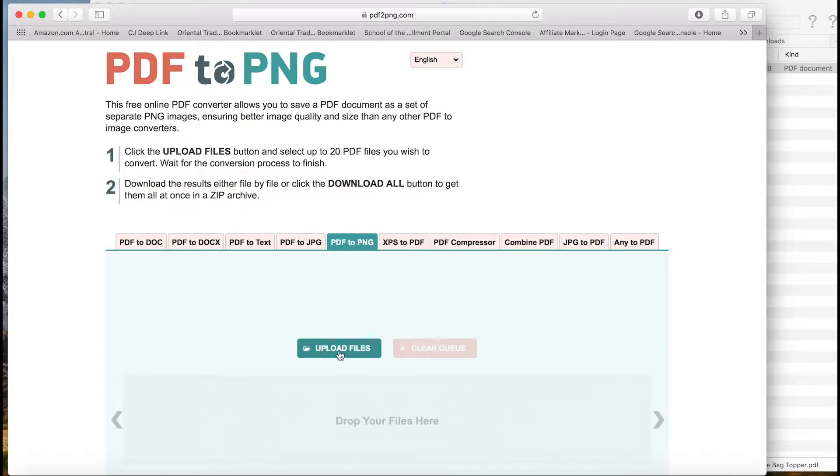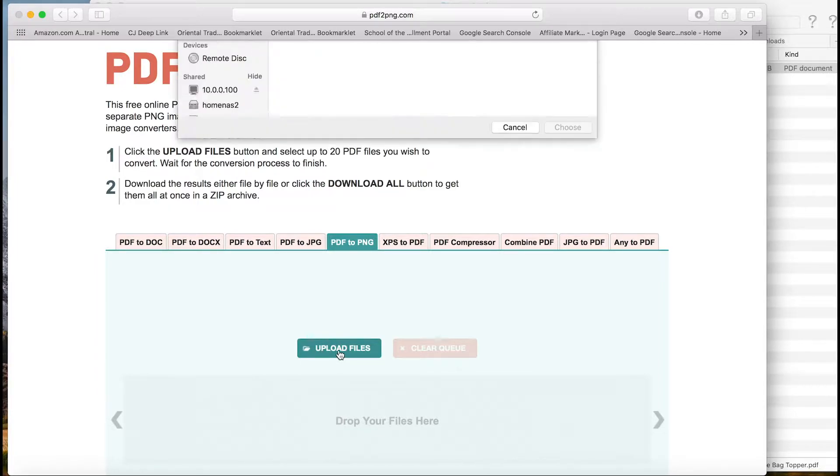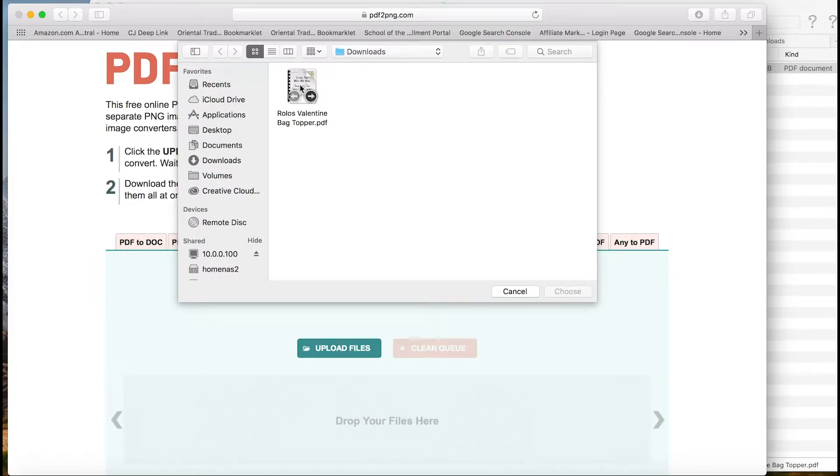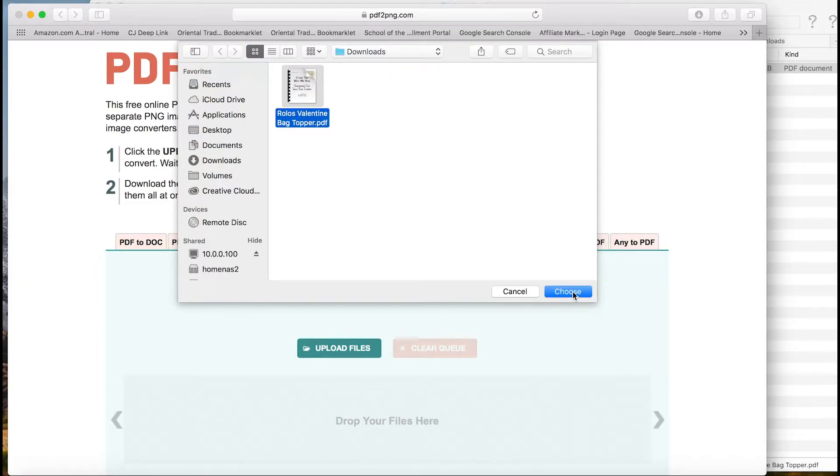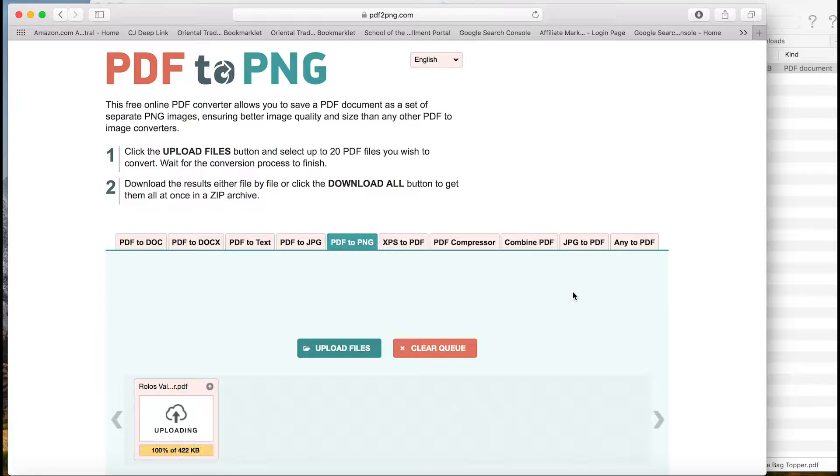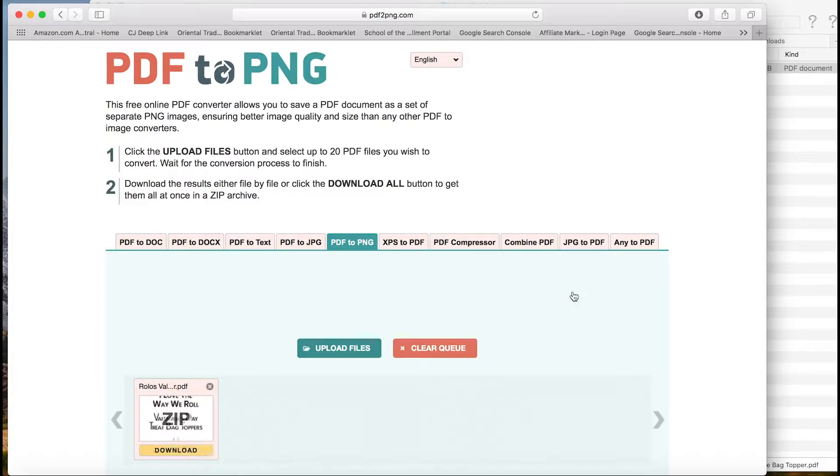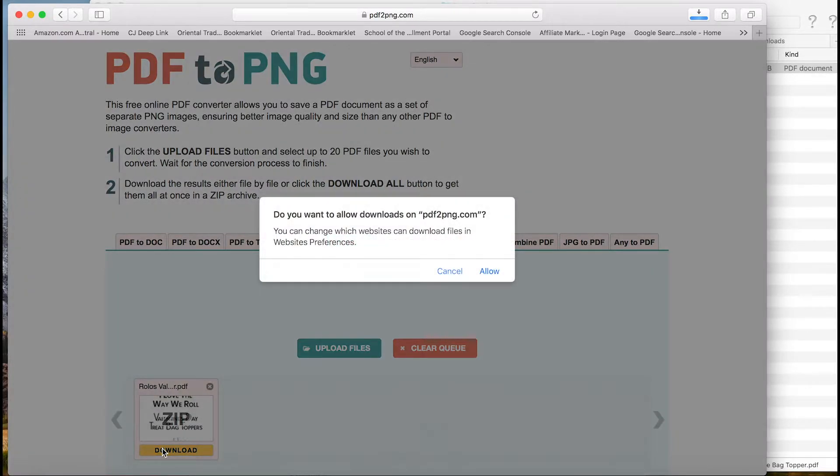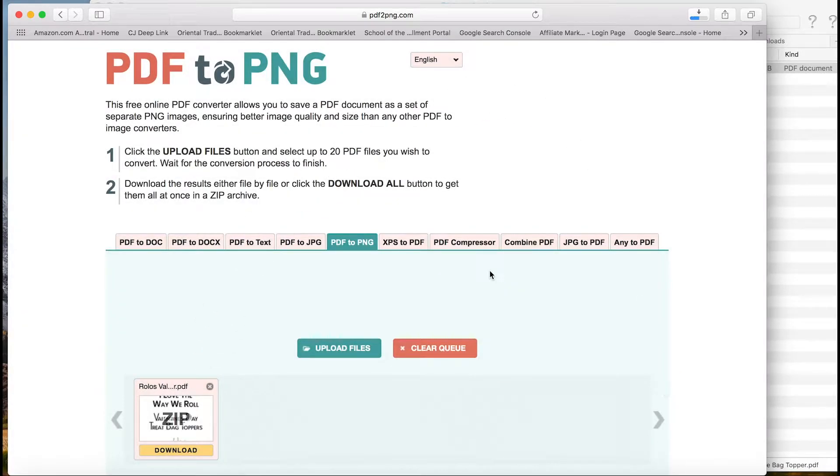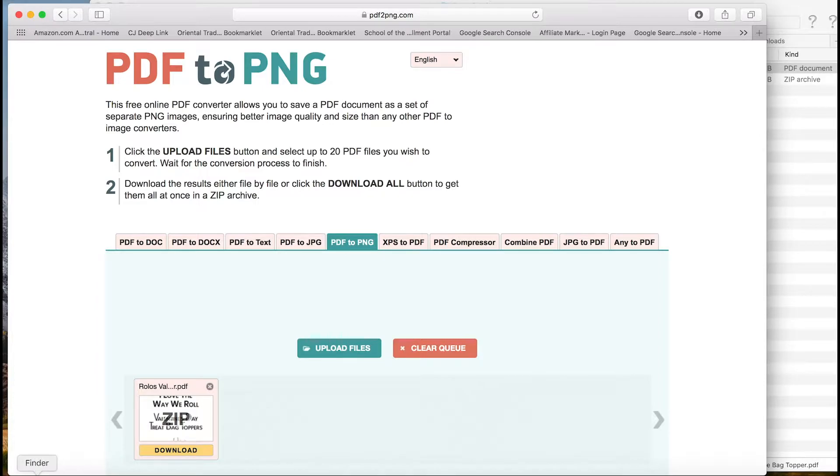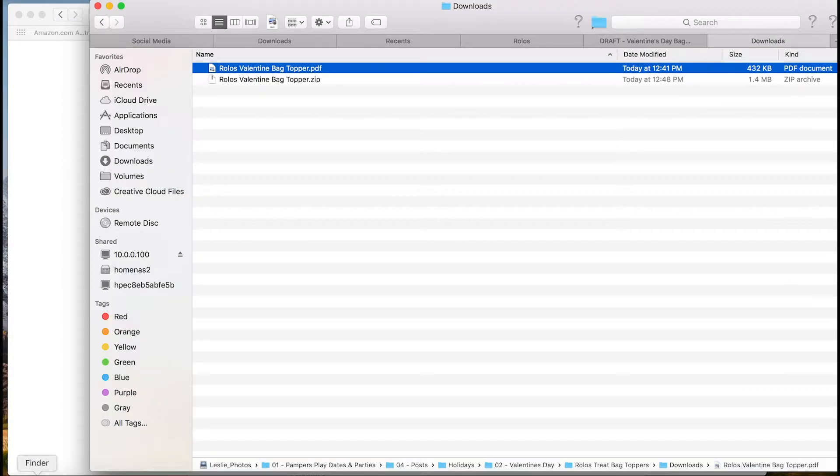So now that we're here, we're going to upload the files and you're going to navigate to your folder that you've got it in. So mine's already there. Rolo's Valentine's Day bag topper, choose, converting, and then download. I'm going to allow. I've used them before without any issues. Now we saw it downloaded. It downloads as a zip file. Let's go take a look at what that looks like.